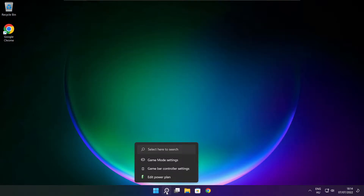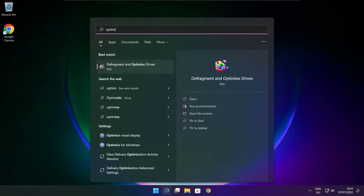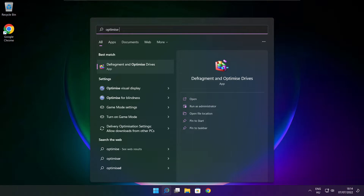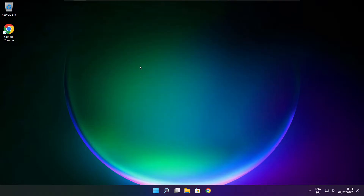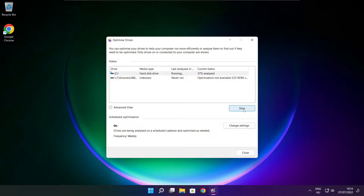Click the search bar and type Optimize. Click Optimize Drives. Select your drive and click Analyze. Then click Optimize and wait. Once optimize is complete, click Close.